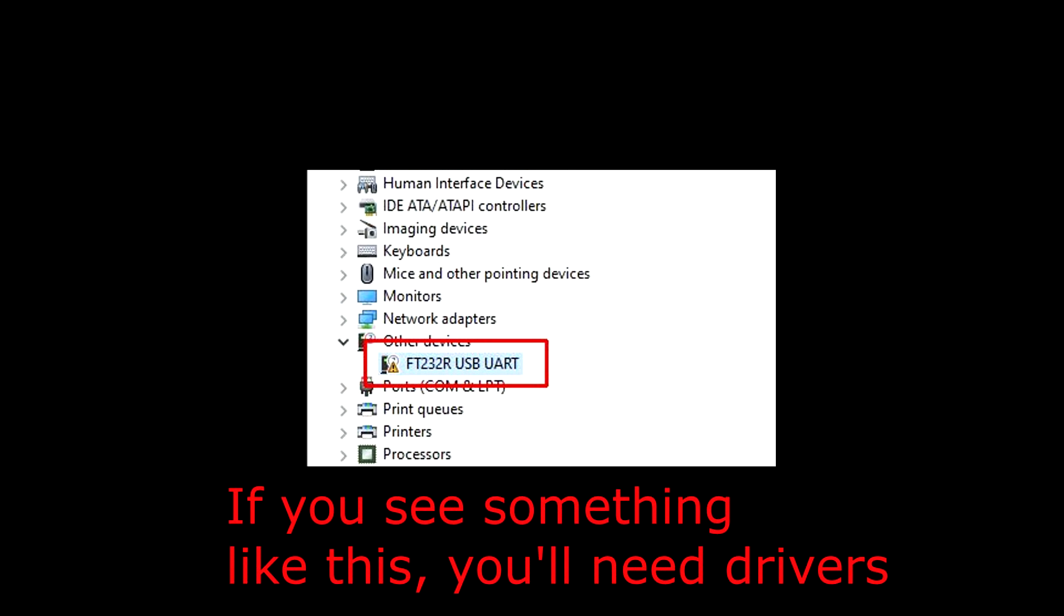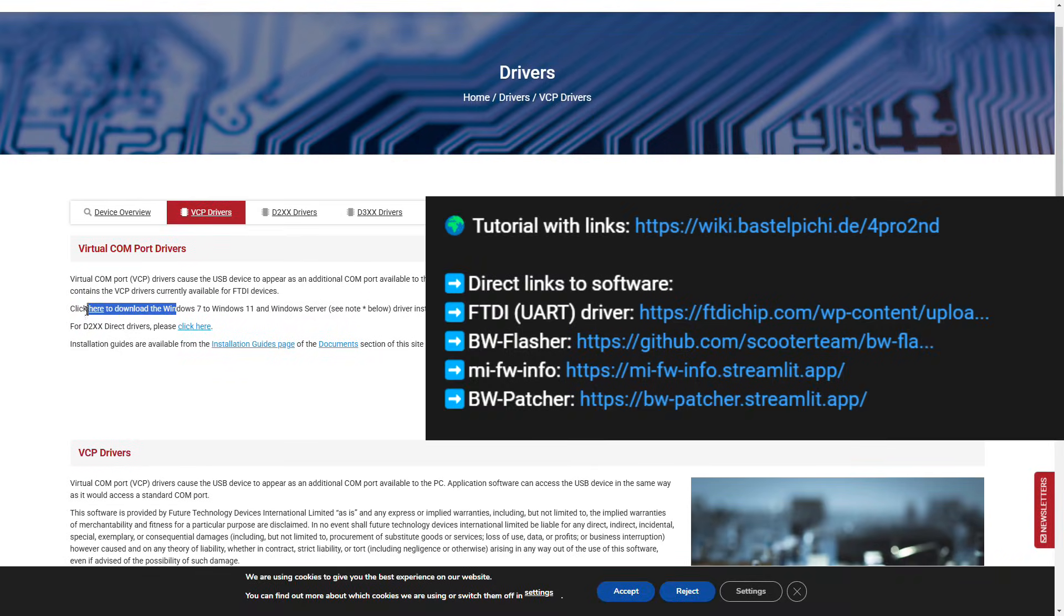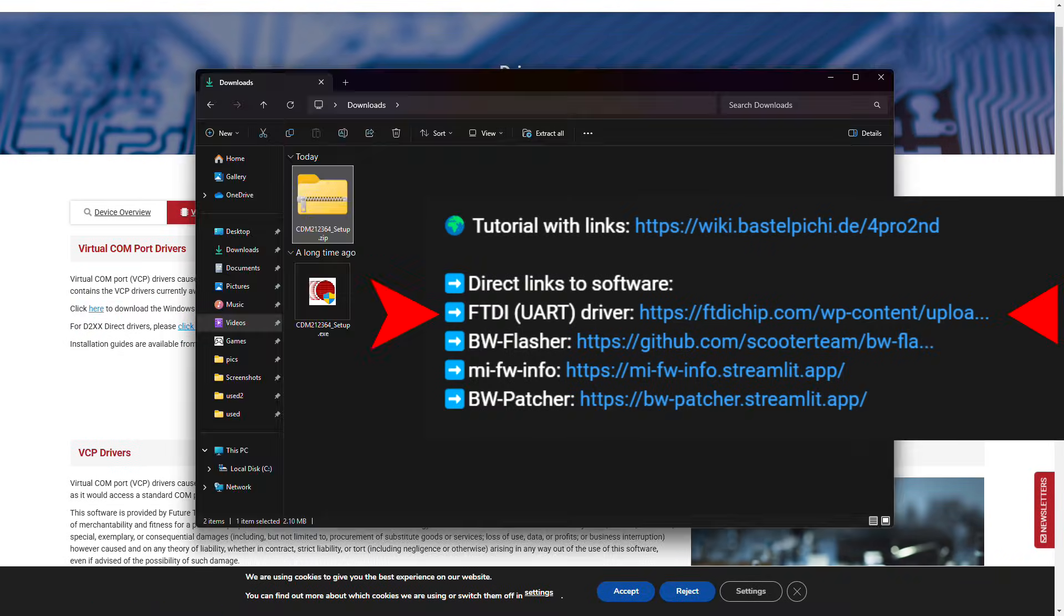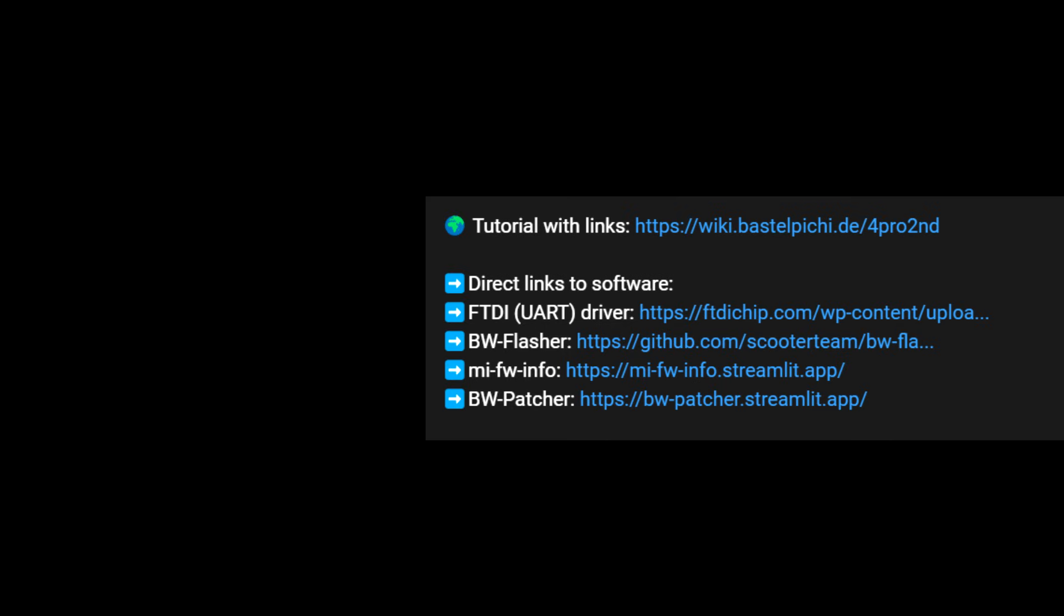However, if you don't see a device under ports and you see something like this instead, then we'll have to install the drivers manually. We'll leave a link in the description for the drivers where you can just download and install normally. Once that is done, go to the description. I will leave links to everything.